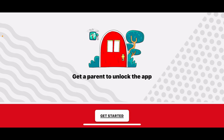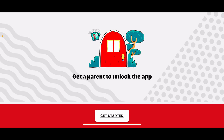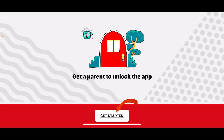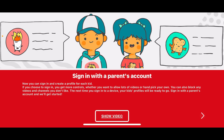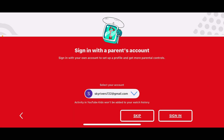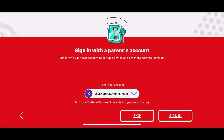First, launch and open the YouTube Kids application on your device. Once opened, you'll end up on the Get Started page. Tap on Get Started and then go through the information.